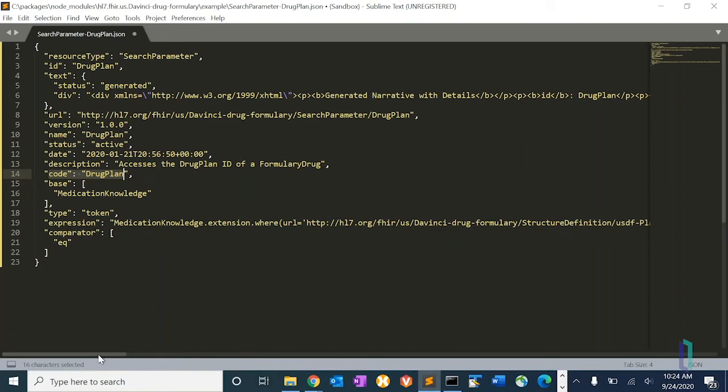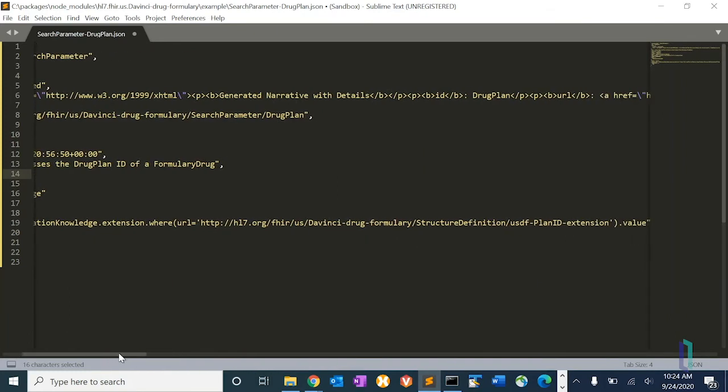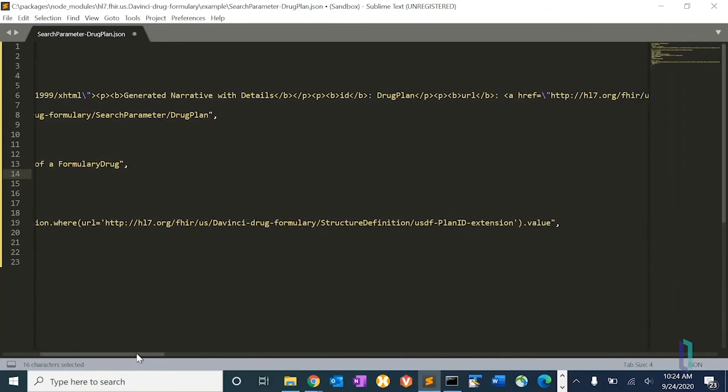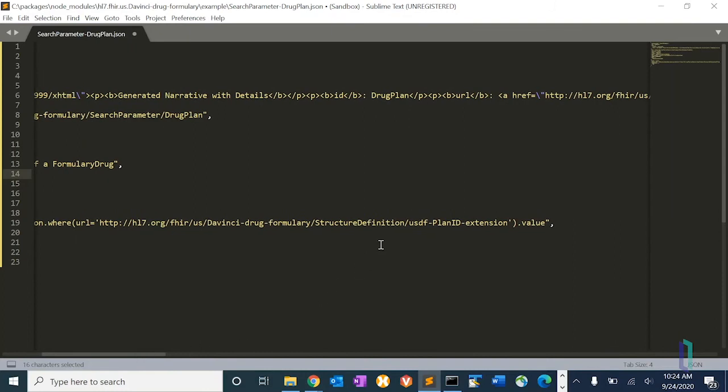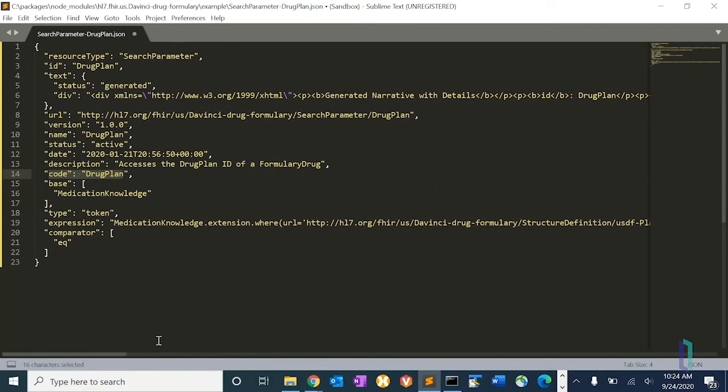And if you look at the expression, the path that it's using, what field the search parameter is searching on, you can see it's the plan ID extension, which we saw on the medication knowledge resource that we put into the resource repository.